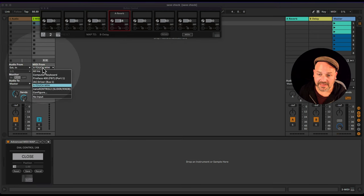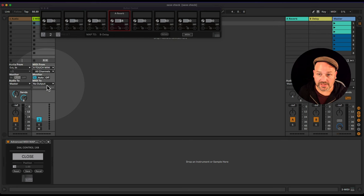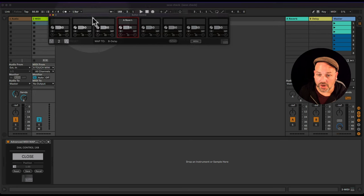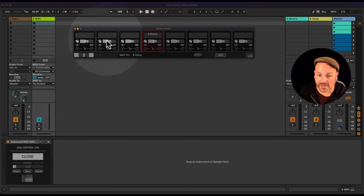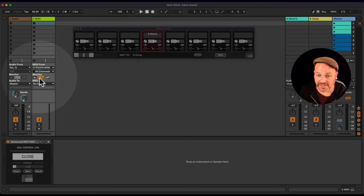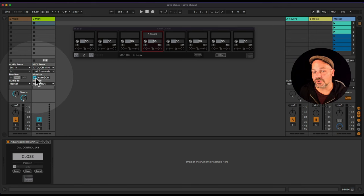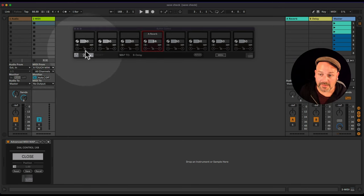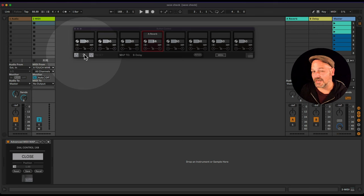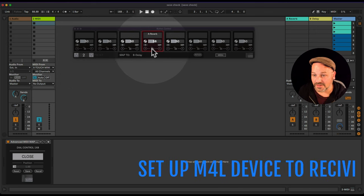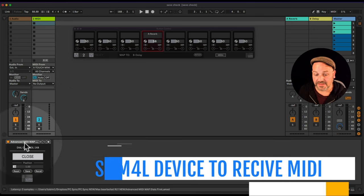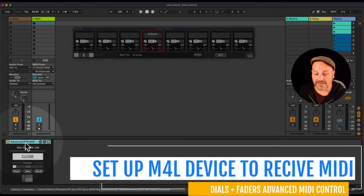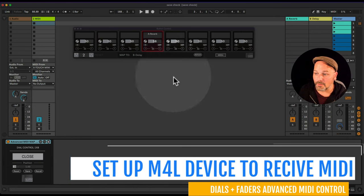I'm using the X Touch Mini here. Once Track input is turned on, I can select the X Touch Mini as my controller. You want to set your monitor to In to make sure MIDI is always being passed through.